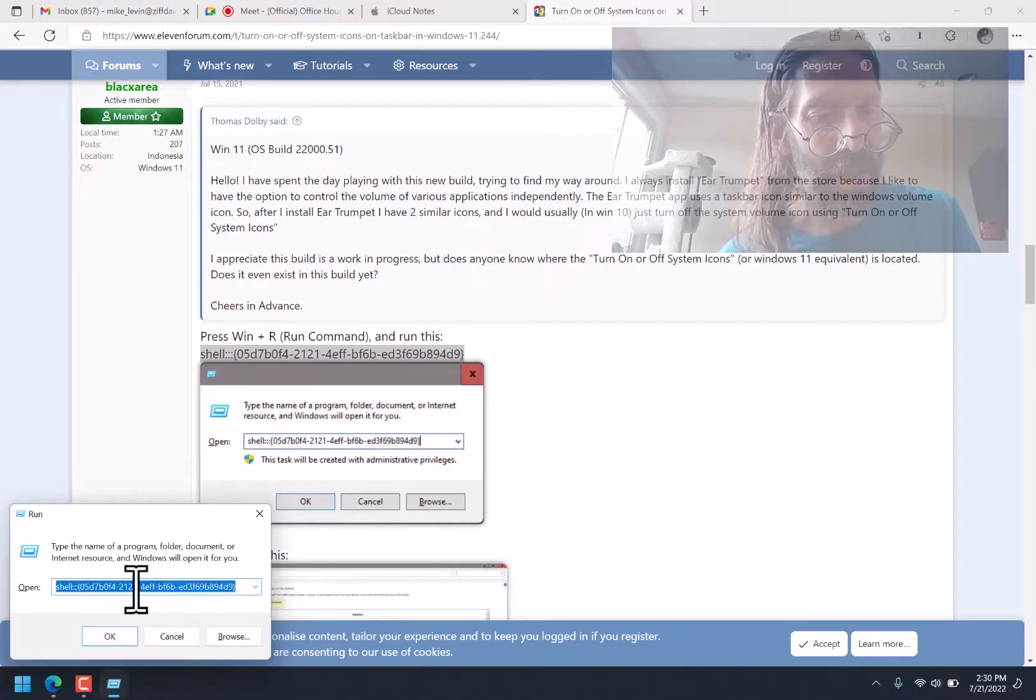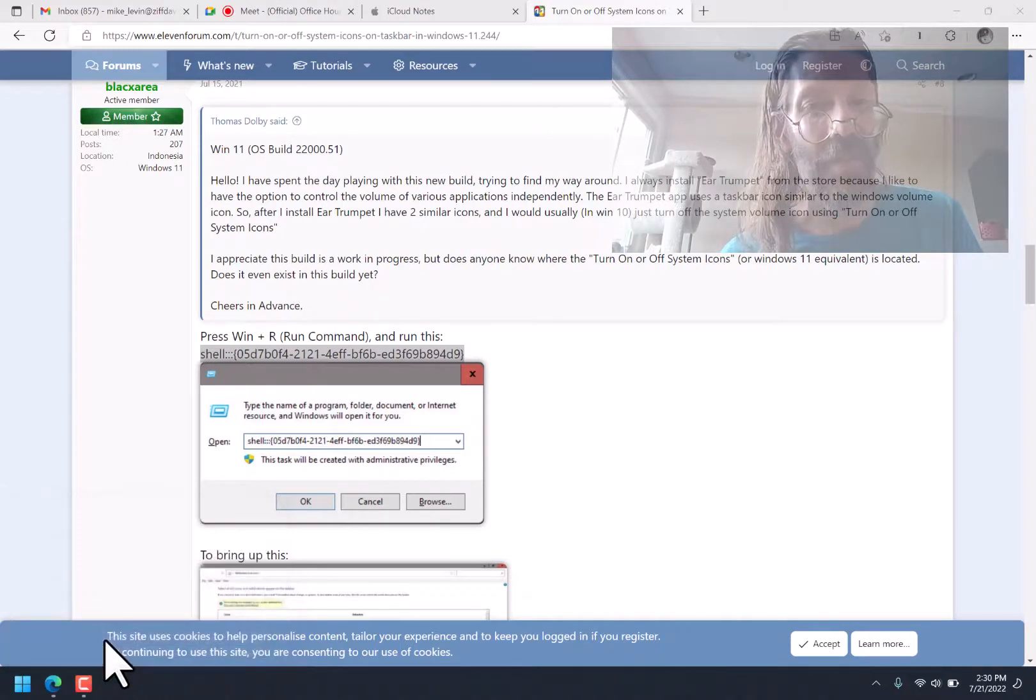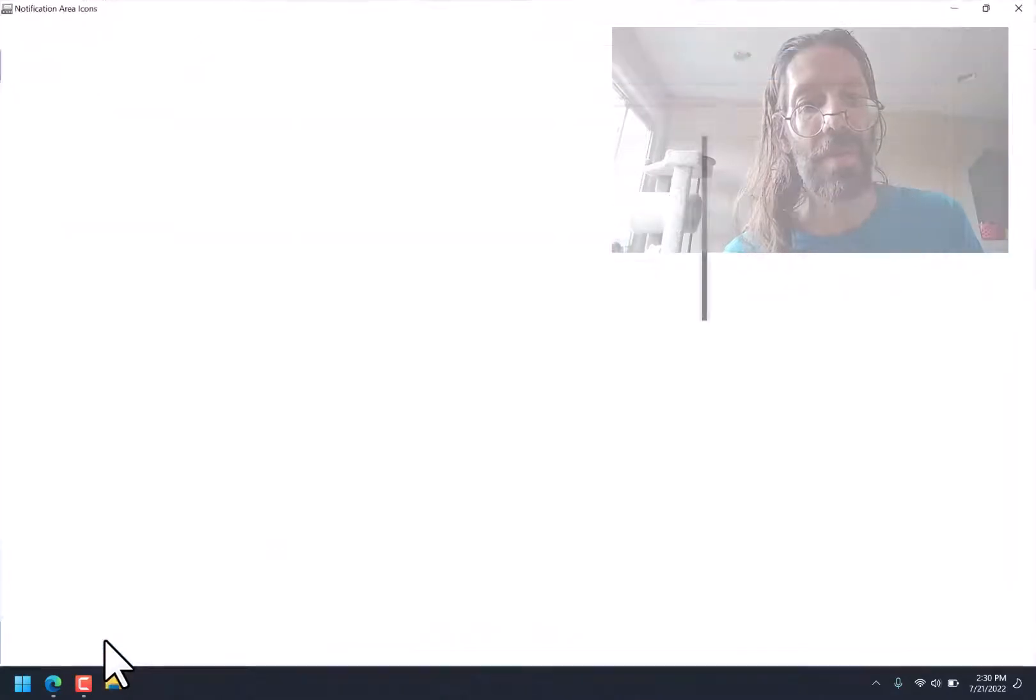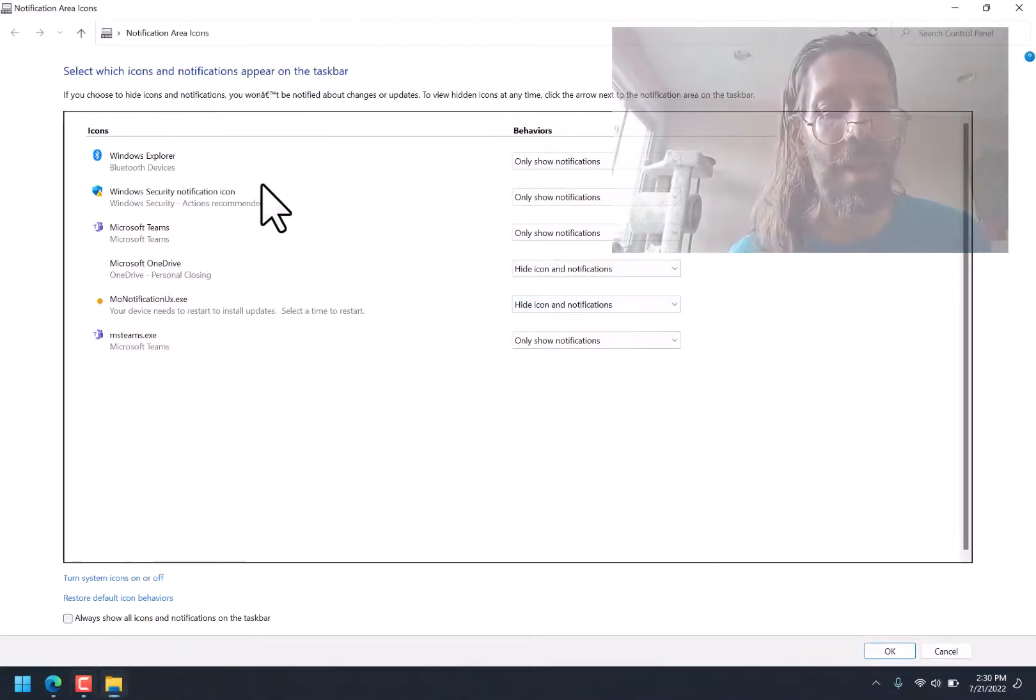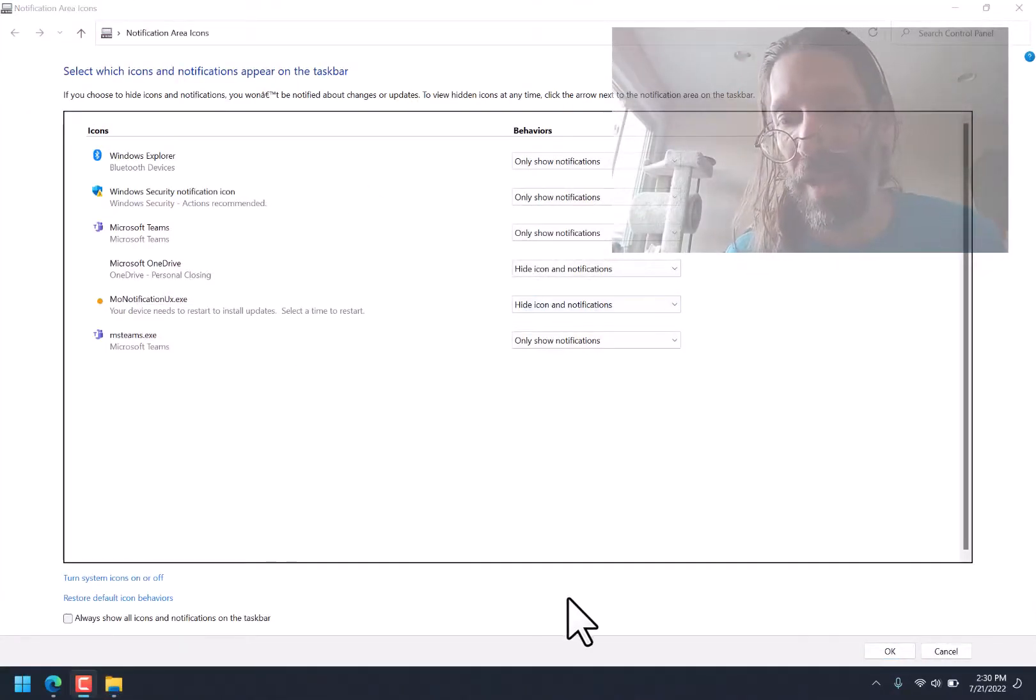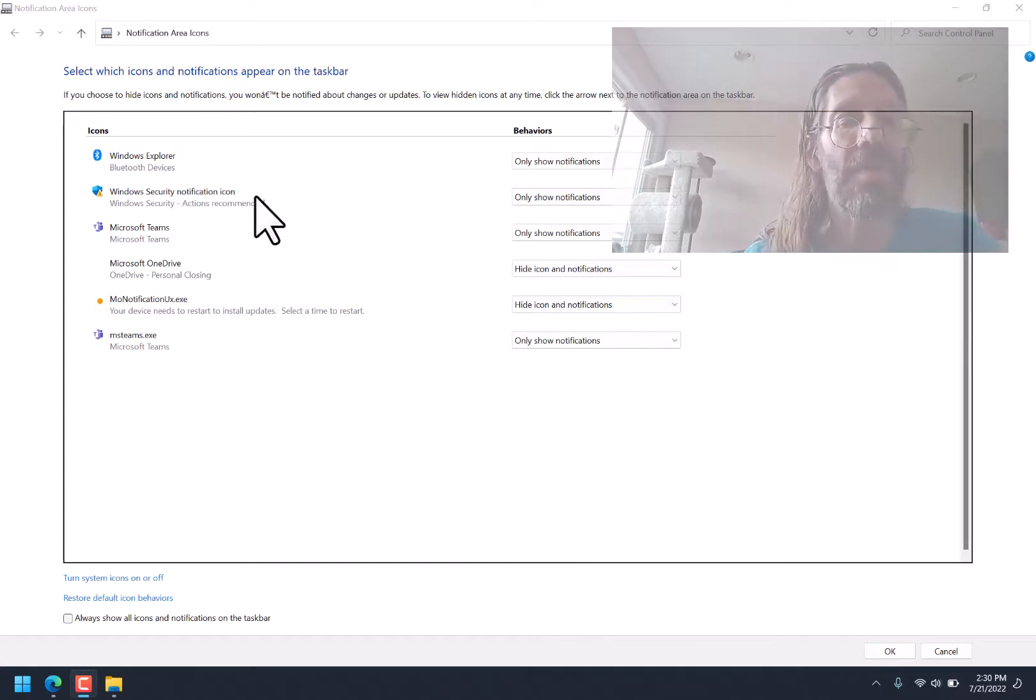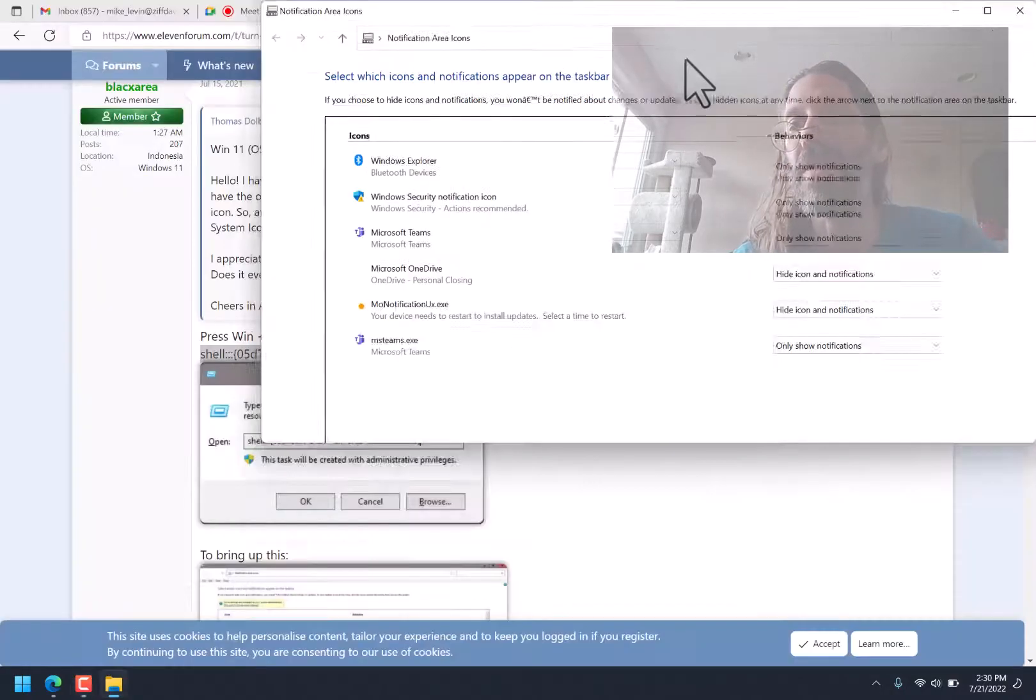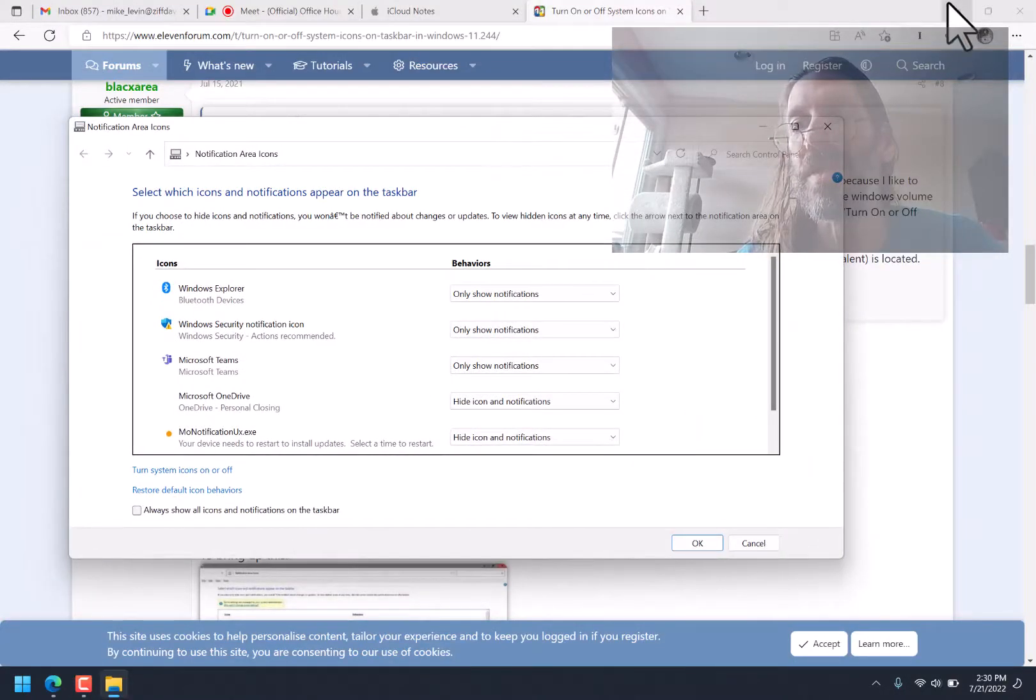And now when I run that, I get this interface coming up. Look at that. Look at that. How is this not just part of the standard Windows operating system?